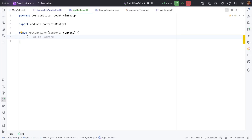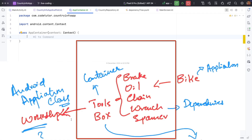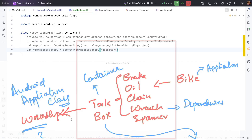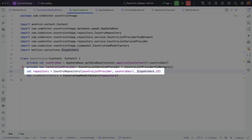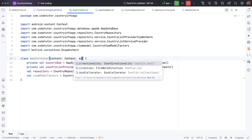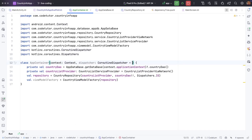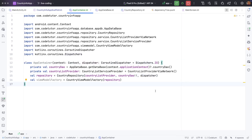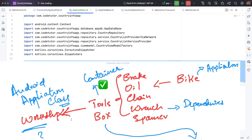Going back to the analogy, we are going to put all the tools in the toolbox. Here, dispatchers are being directly initialized as a hidden dependency — it would be better not to do this. So what I will do is create a dispatcher here, and the default value I will keep as IO dispatcher, so that it basically comes through as an explicit dependency. Now you have the app container ready — the toolbox is ready with the tools.